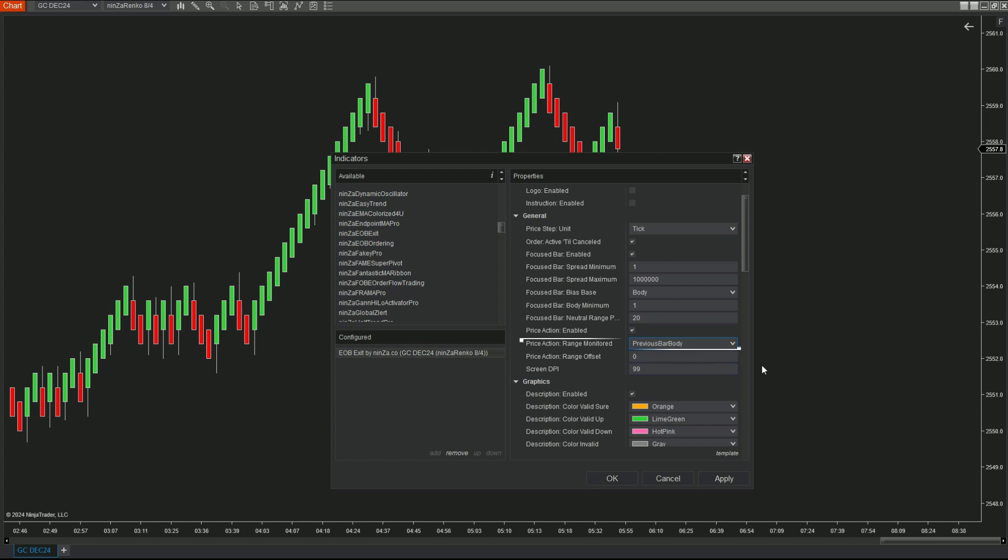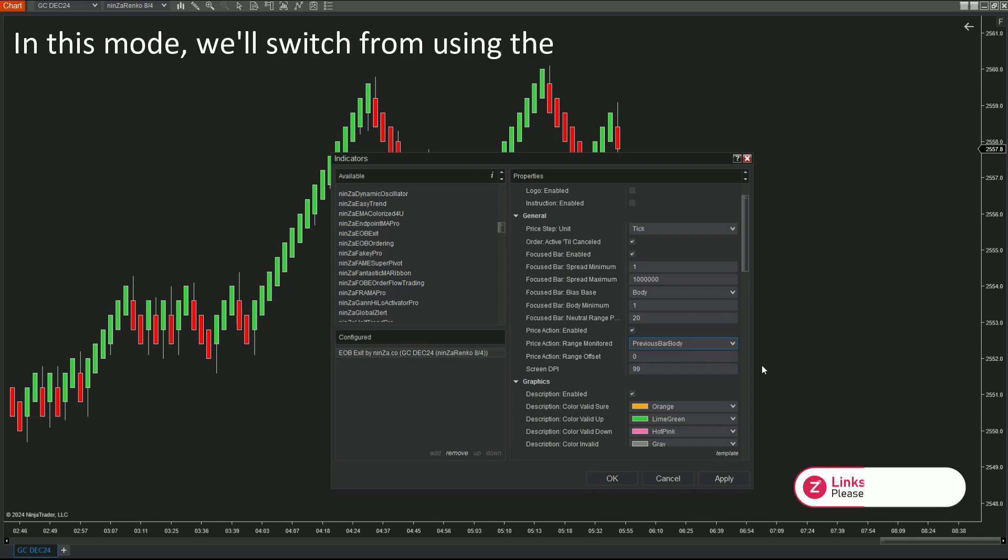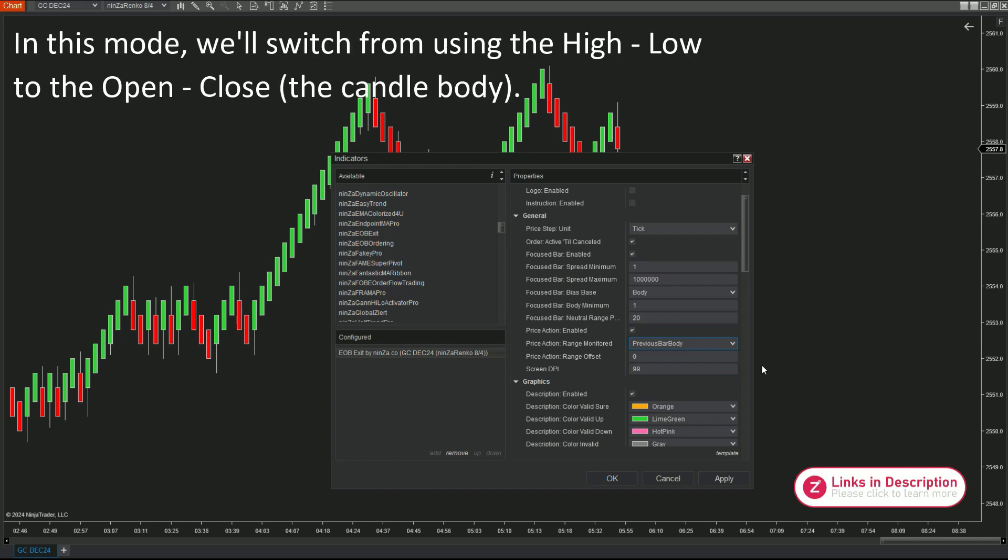The below option, previous bar body, same function as previous bar spread, but the tool looks at the open and closed prices of the candle instead of high and low prices.